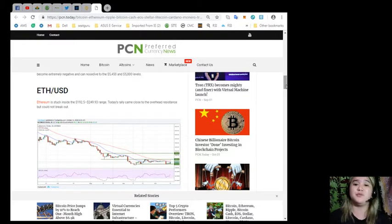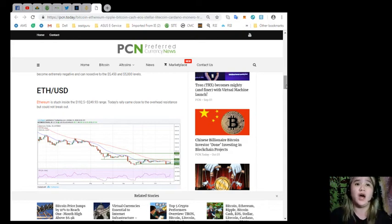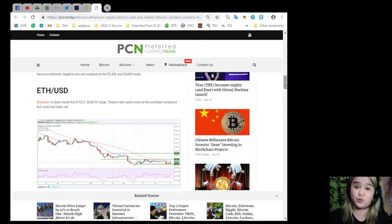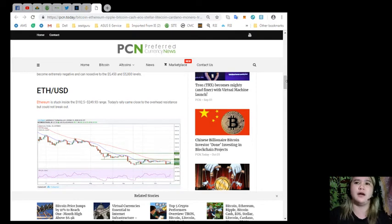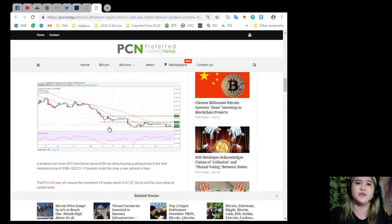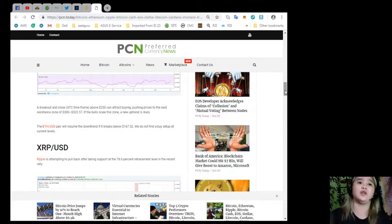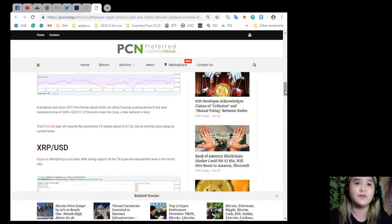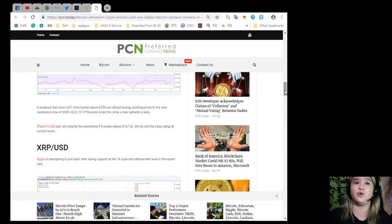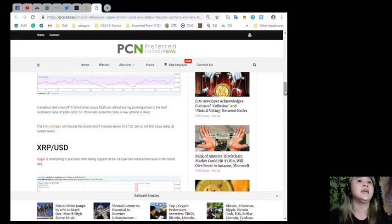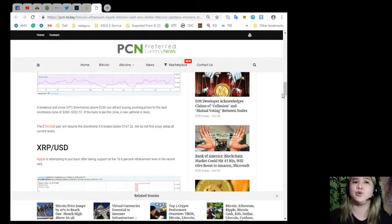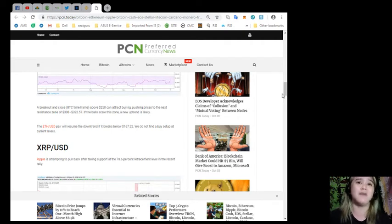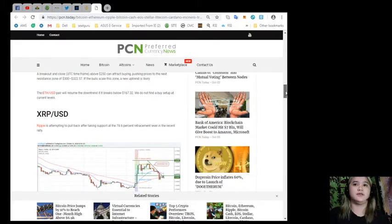Ethereum and USD pair: Ethereum is stuck inside the $192.50 to $249.93 range. Today's rally came close to the overhead resistance but could not break out. A breakout and close, still UTC timeframe, above $250 can attract buying, pushing prices to the next resistance zones of $300 to $322.57. If the bulls scale this zone, a new uptrend is likely. The Ethereum and USD pair will resume the downtrend if it breaks below $167.32. We do not find a buy setup at current levels.